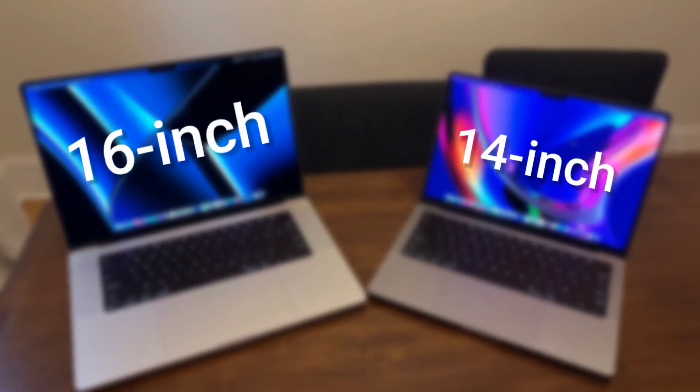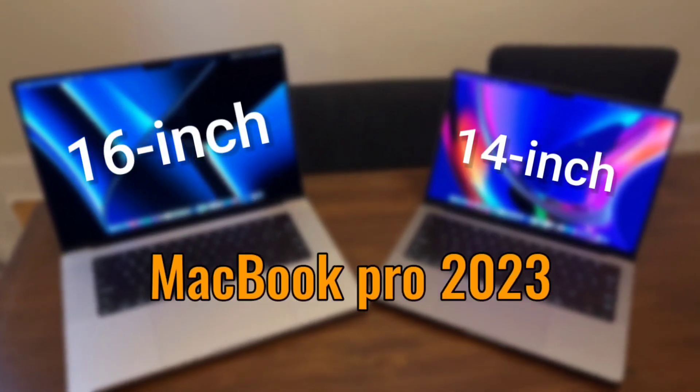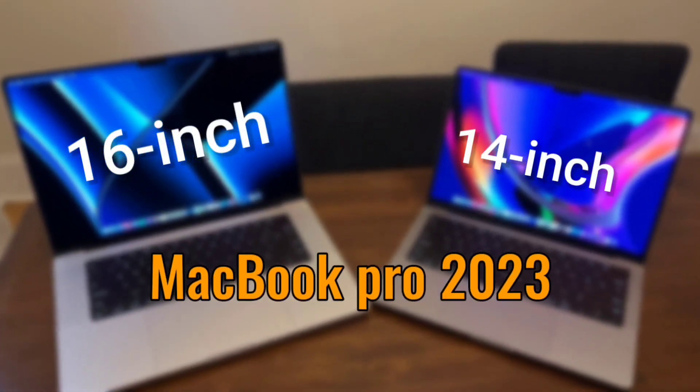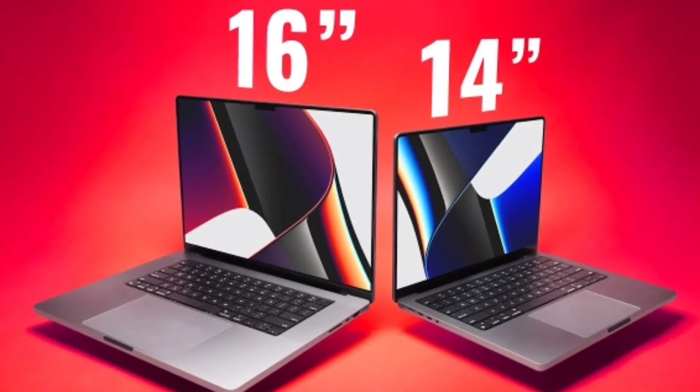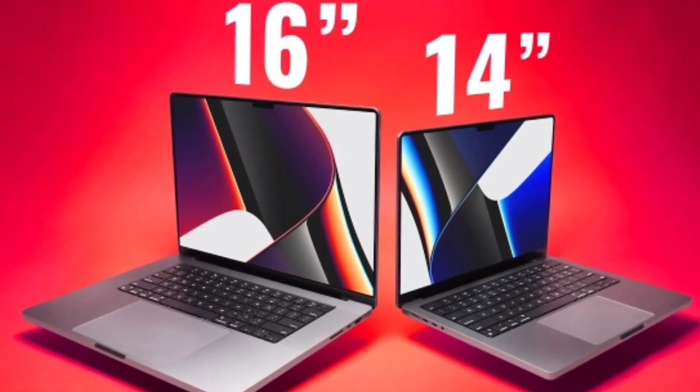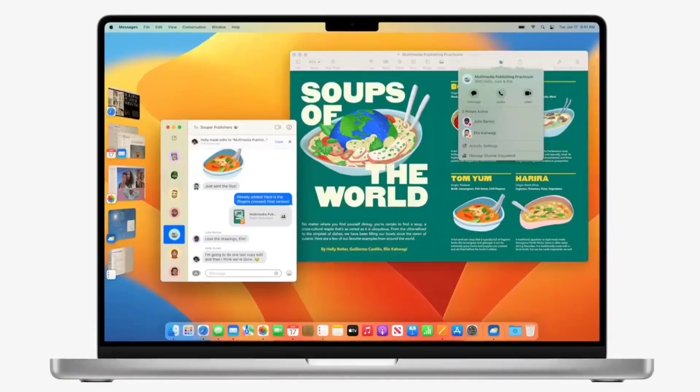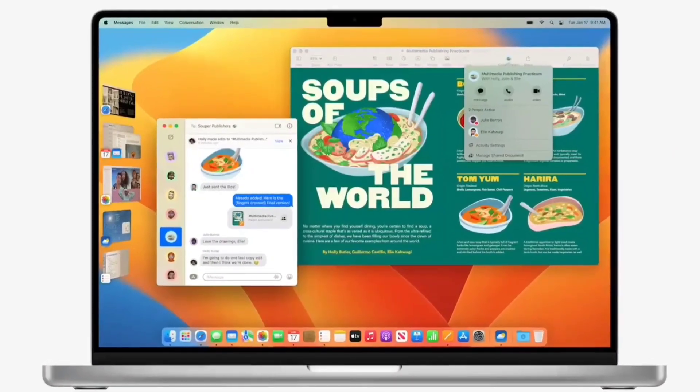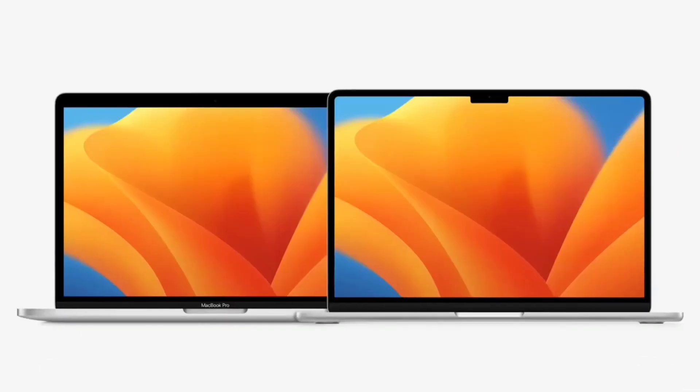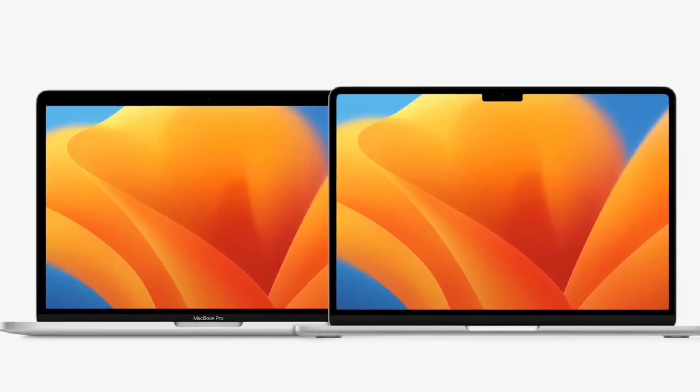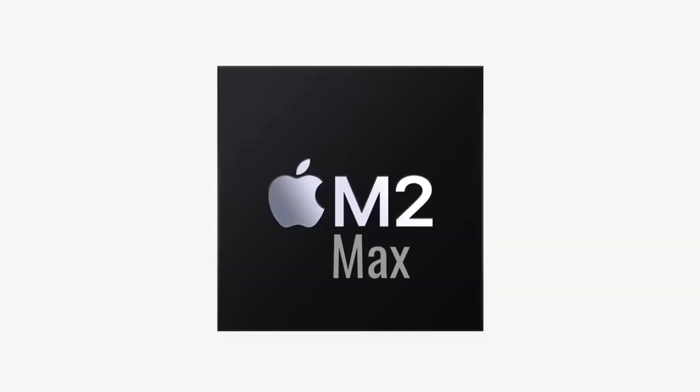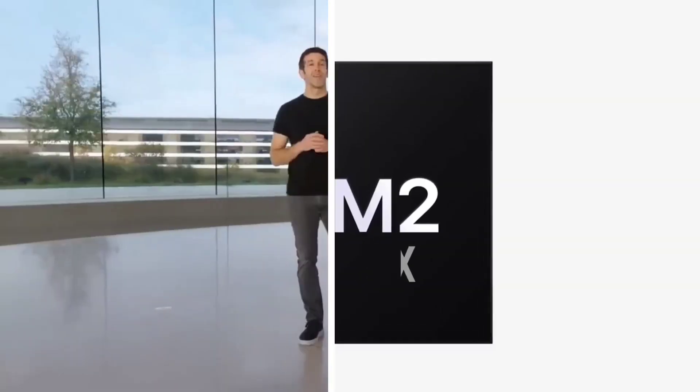14-inch and 16-inch MacBook Pro 2023. The 14-inch and 16-inch MacBook Pro are the best laptops Apple sells, and now they are available with new M2 Pro and M2 Max chips.